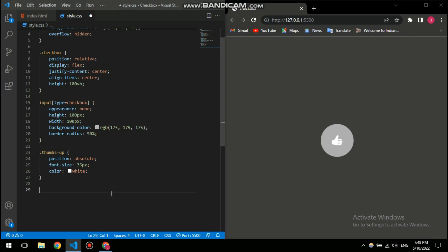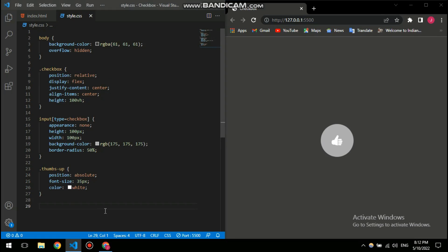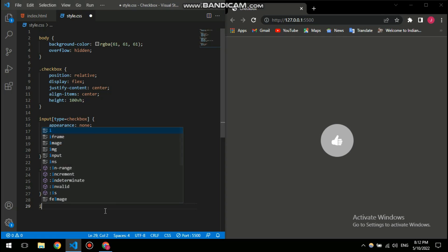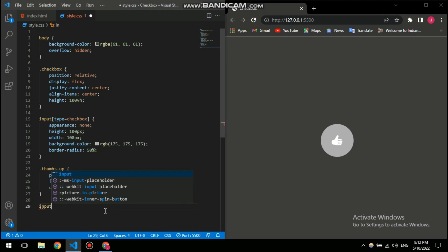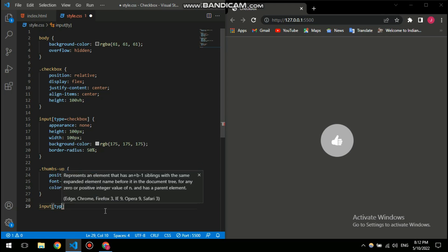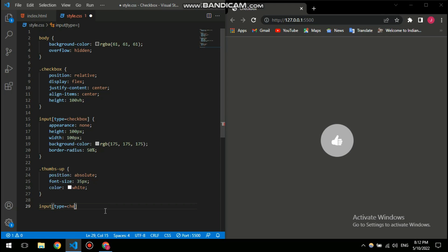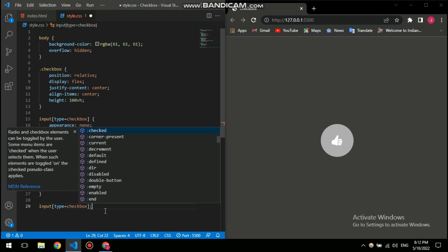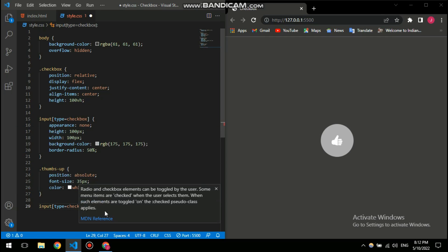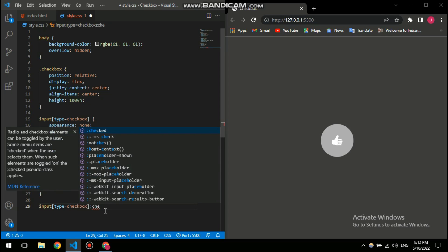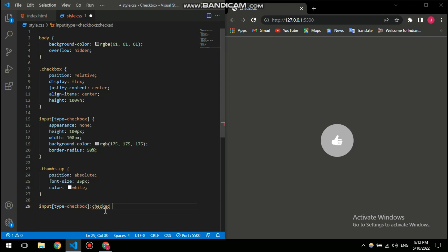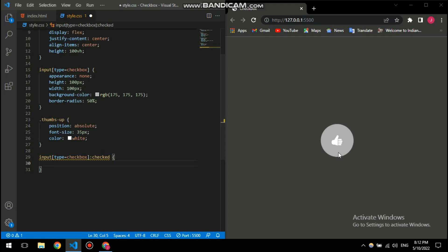And now I'm gonna style it when I click it. So nothing happens if I click it now, but I can change that. So for that I am gonna use the checked pseudo-class. So it goes like this: input, then type equals checkbox, and then after that a colon and then checked.